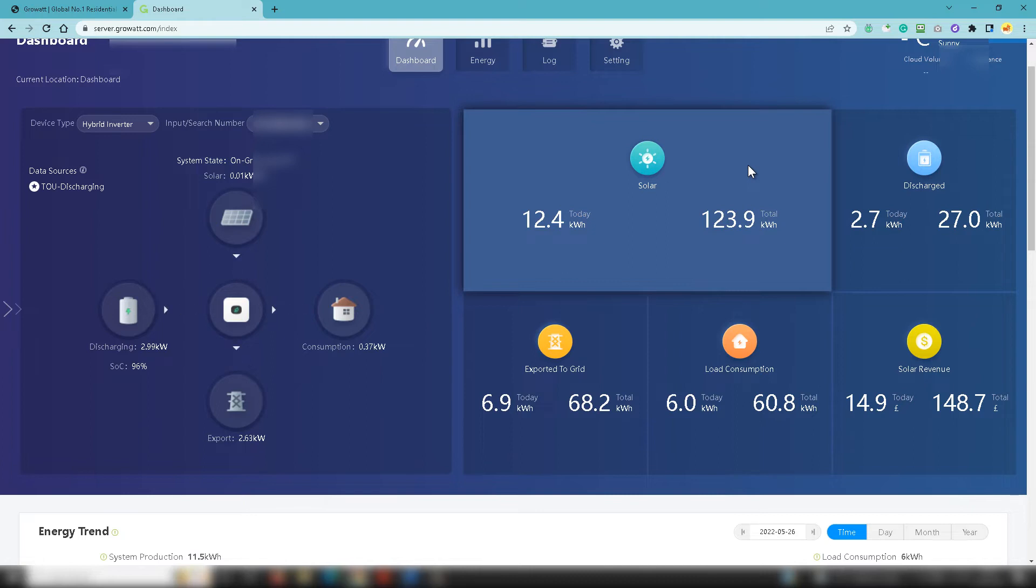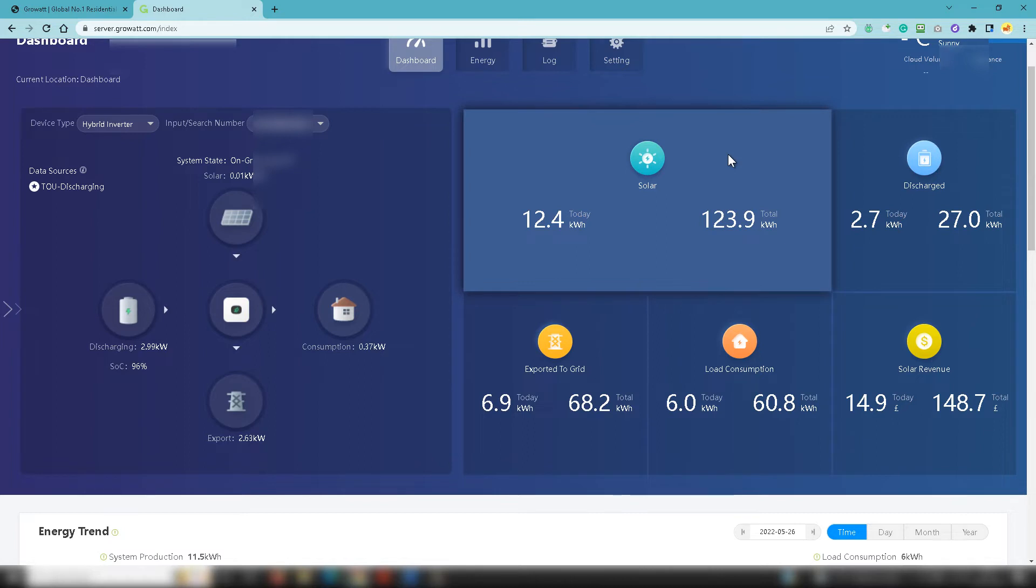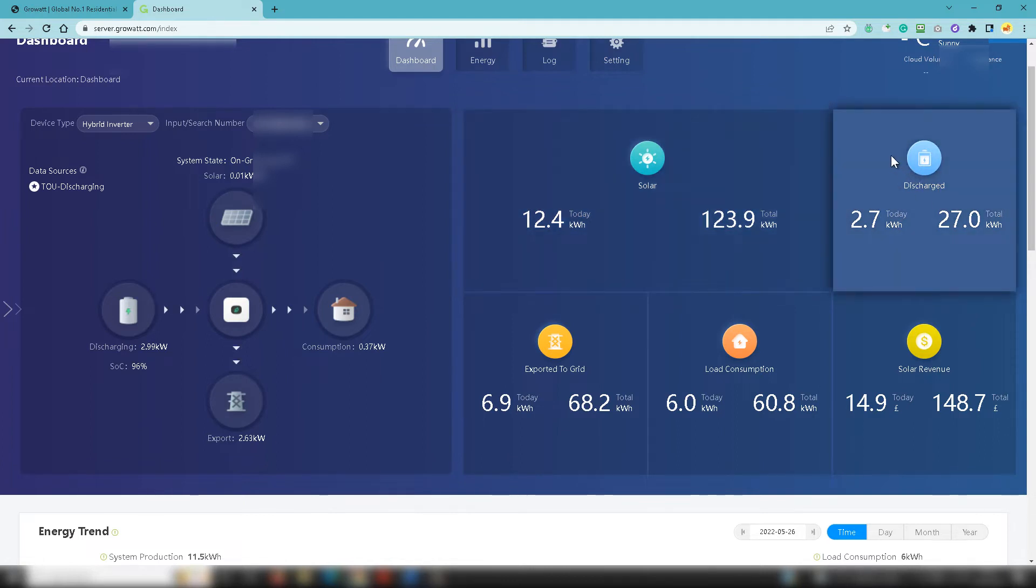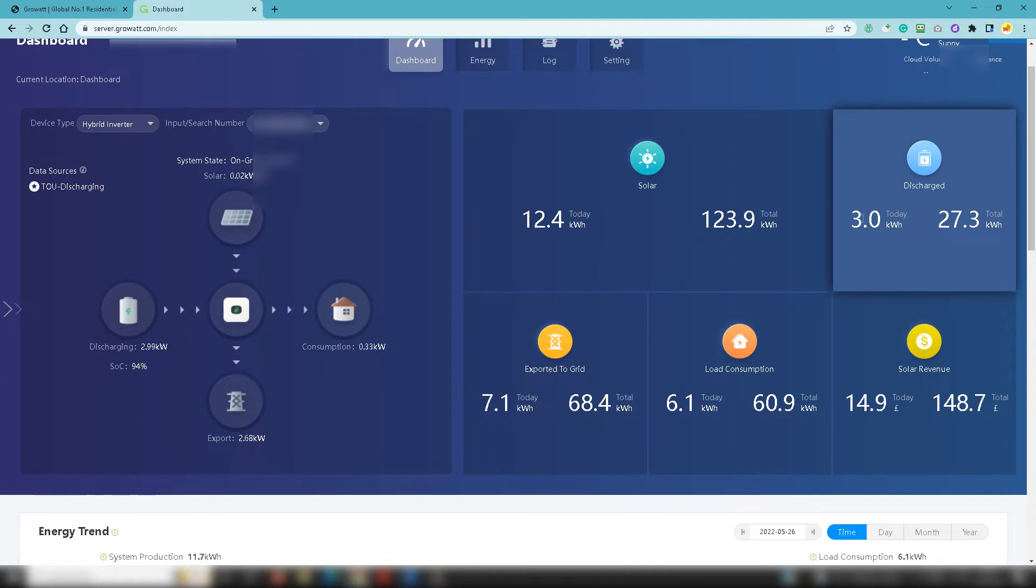So the system's done pretty good in a week. Obviously it's May so the daylight hours in the UK are going to be pretty good, so the system's going to work relatively well. However the past couple of days have been quite overcast and dull so they've been a little bit less than the start of this week. Discharge shows exactly what's going on with the batteries, so the batteries discharged 3.0 kilowatts today and the total they've discharged is 27.3 since the system was installed.